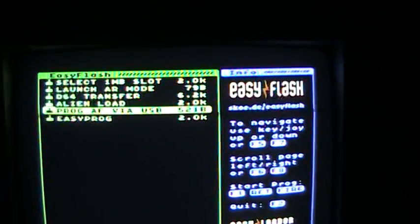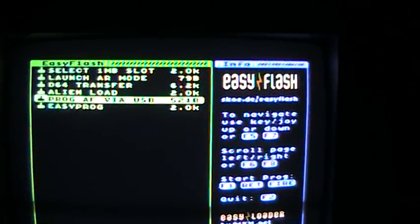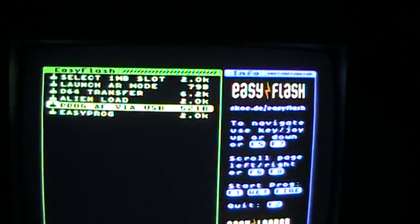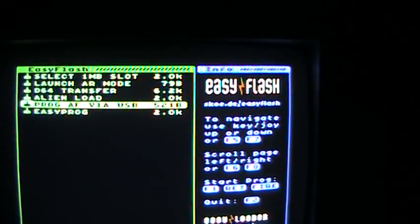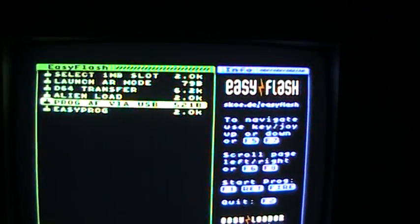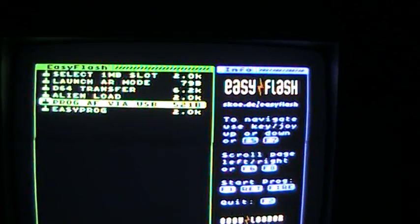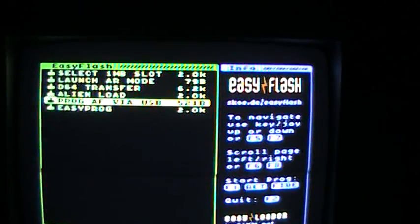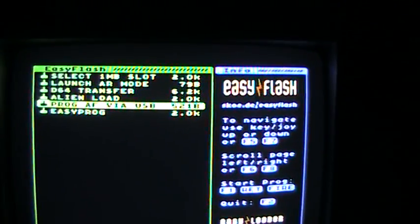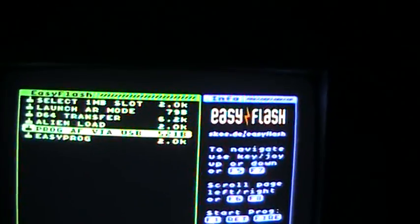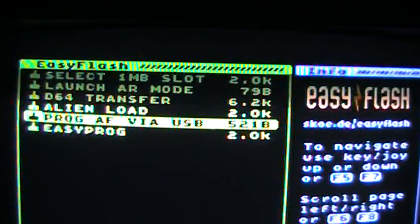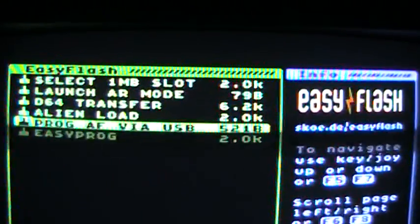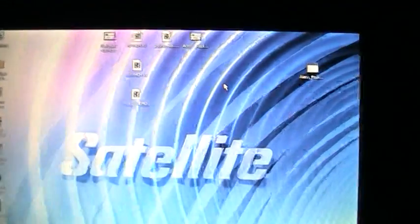You just drag and drop the CRT files into the program icon. First of all, I'm going to program one of the Alien Flash's ROM slots with an Easy Flash cartridge image. So, we're going to program AF via USB. We then go over to the PC.